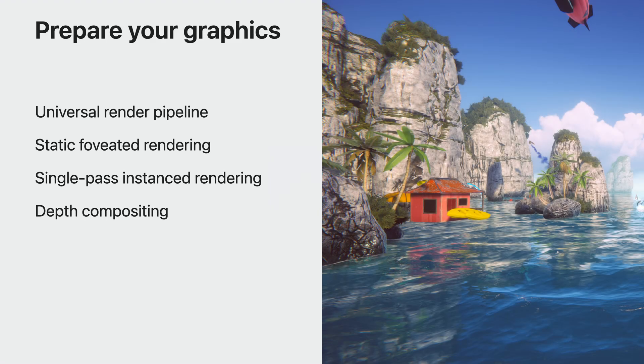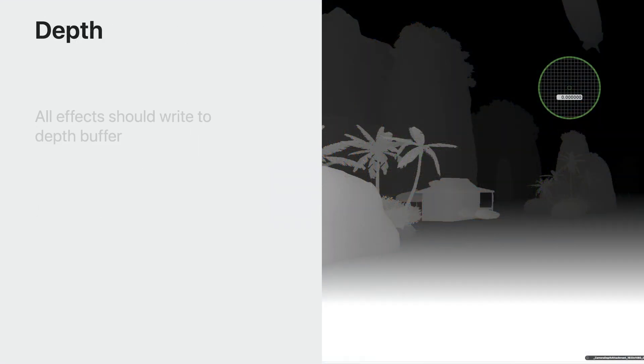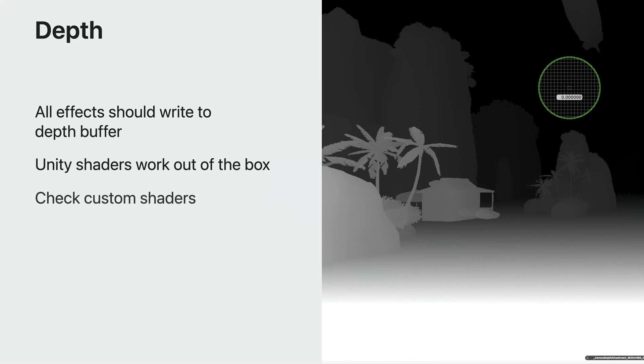There's one last thing to consider. Make sure your app is writing to the depth buffer for every pixel correctly. The system compositor uses the depth buffer for reprojection. Wherever the depth information is missing, the system will render an error color as an indication. One example is the skybox, which normally is infinitely far away from the user, so it writes a depth of 0 with reverse Z. This requires modification to appear on the device. We've fixed all of Unity's shaders to write correct values to the depth buffer, but if you have any custom effects, such as a custom skybox or perhaps a water effect or transparency effects, ensure that some value is written to depth for each pixel.